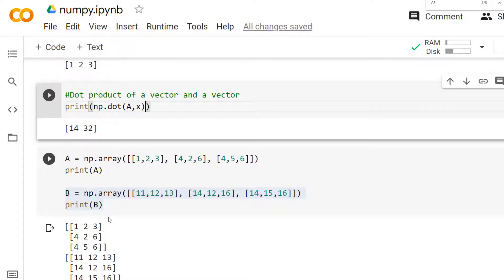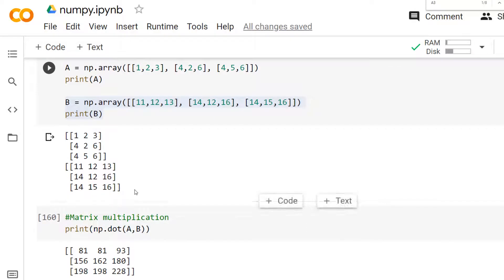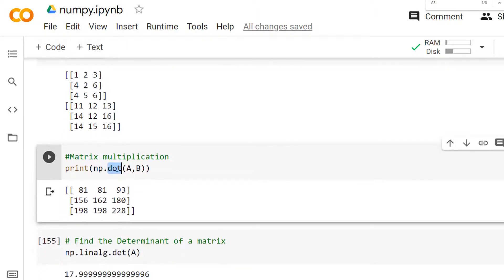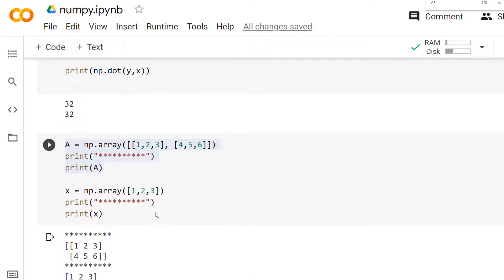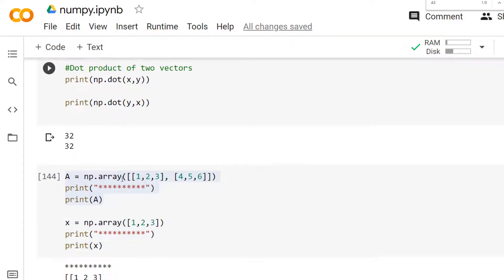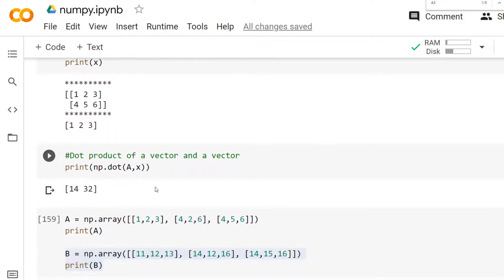Similarly, you can use the same `dot` method to find the multiplication of two or more matrices. Consider two 3×3 matrices A and B. You just pass matrices A and B to the `dot` method to get their product. Remember, the `dot` method is very helpful for linear algebraic operations — for dot products of vectors, matrix-vector products, and matrix-matrix multiplication.